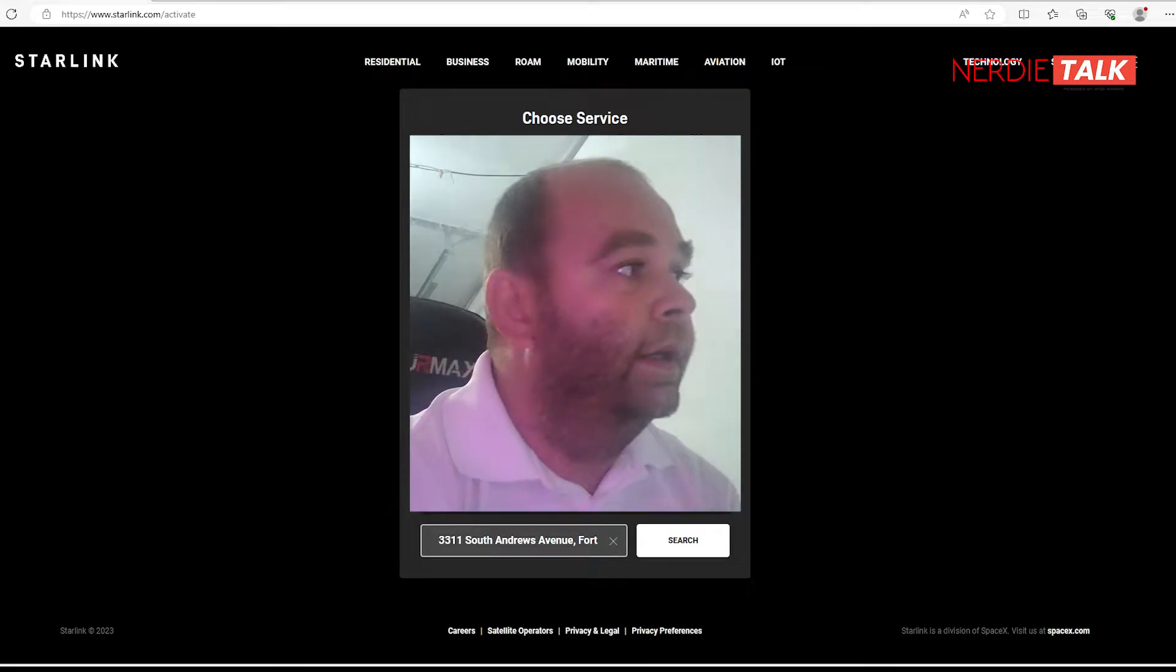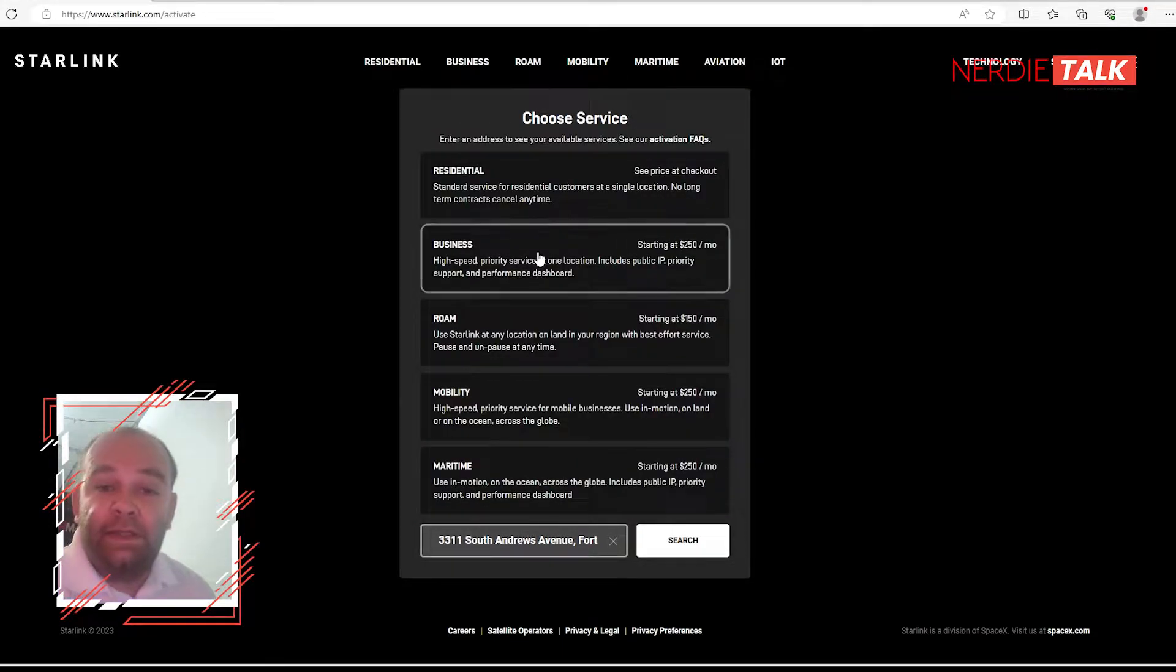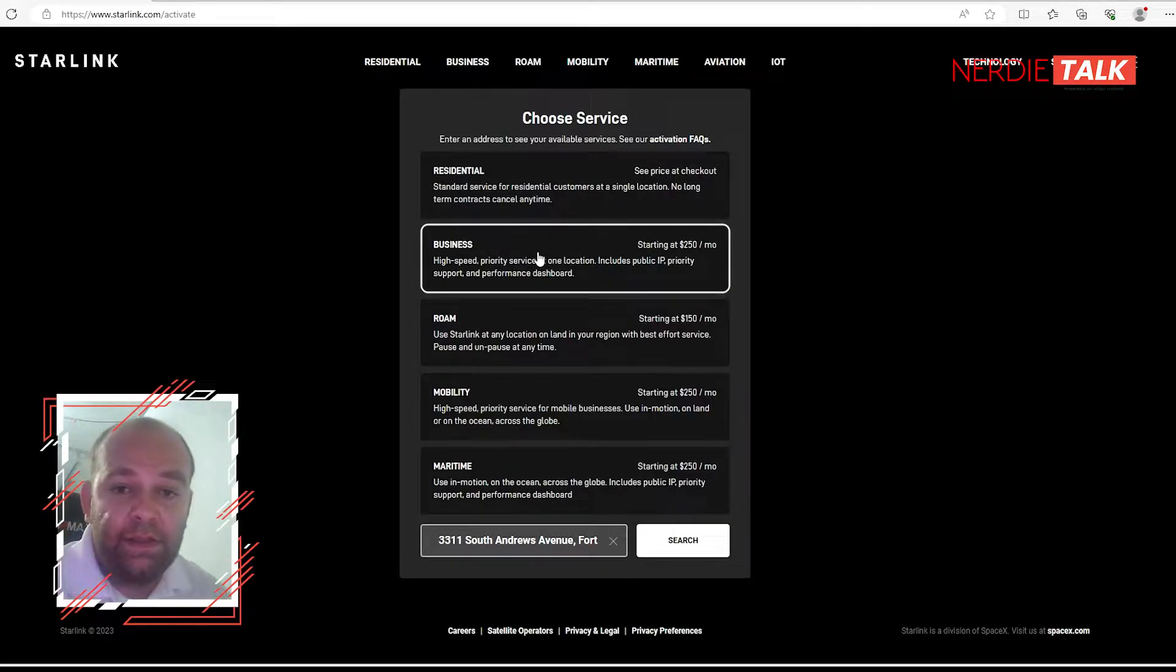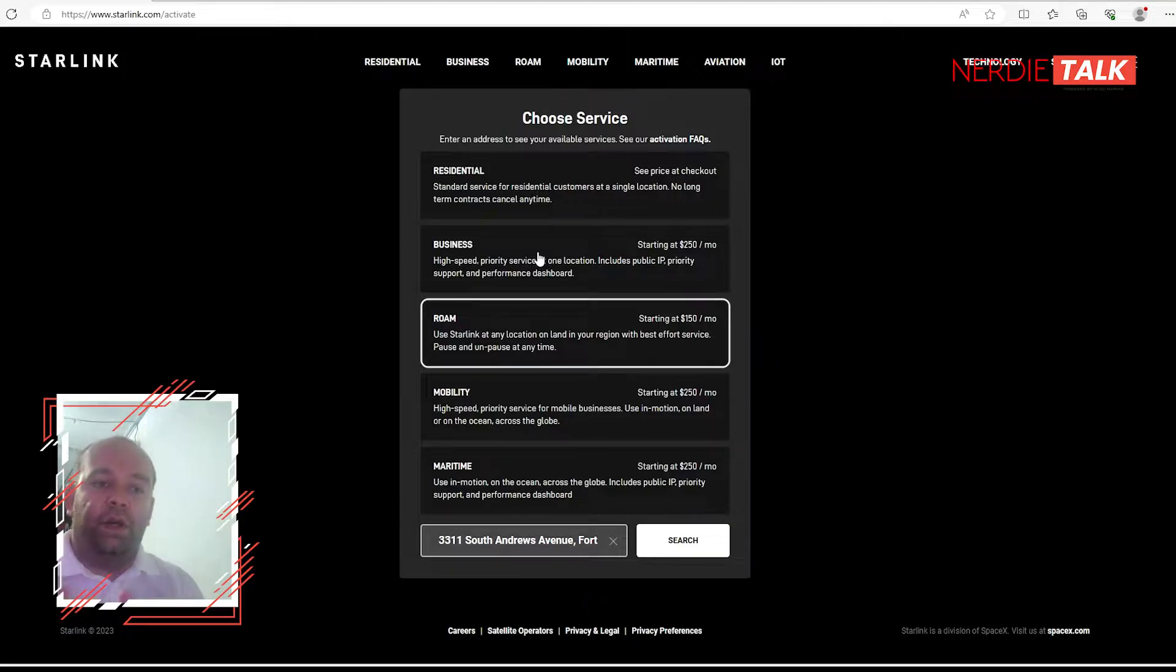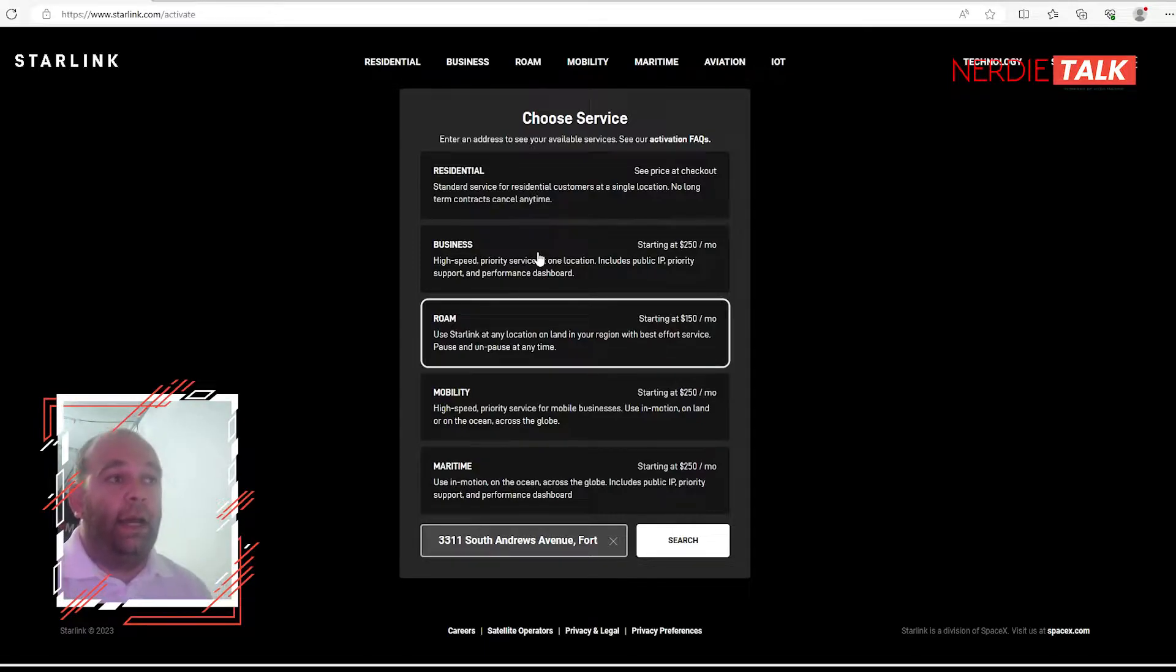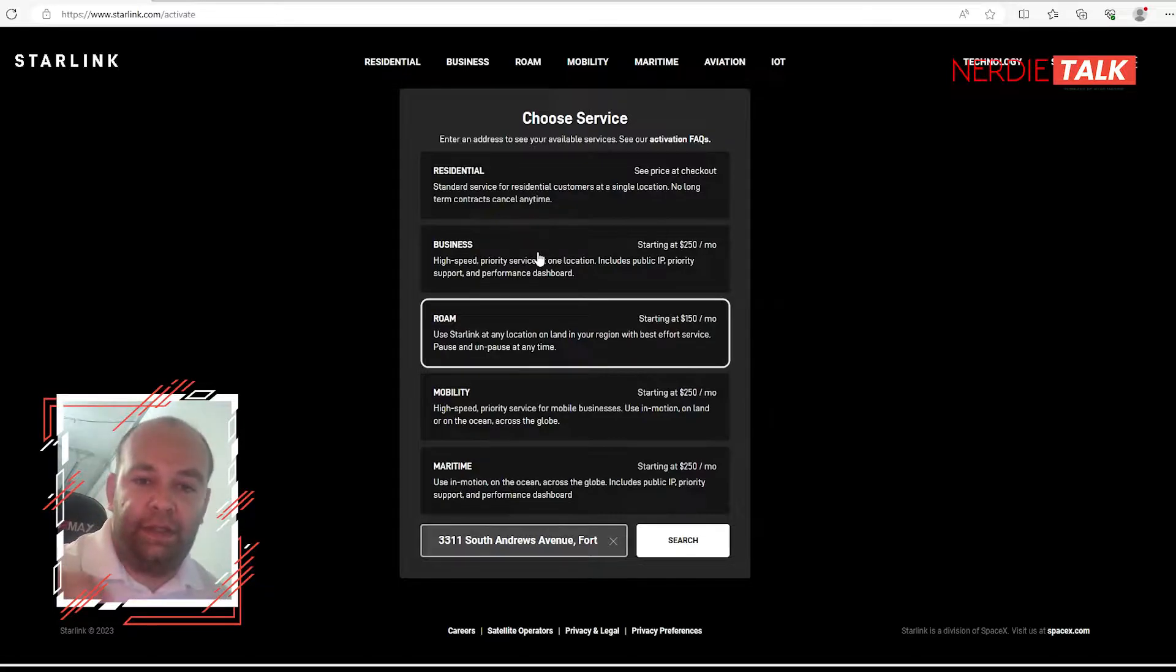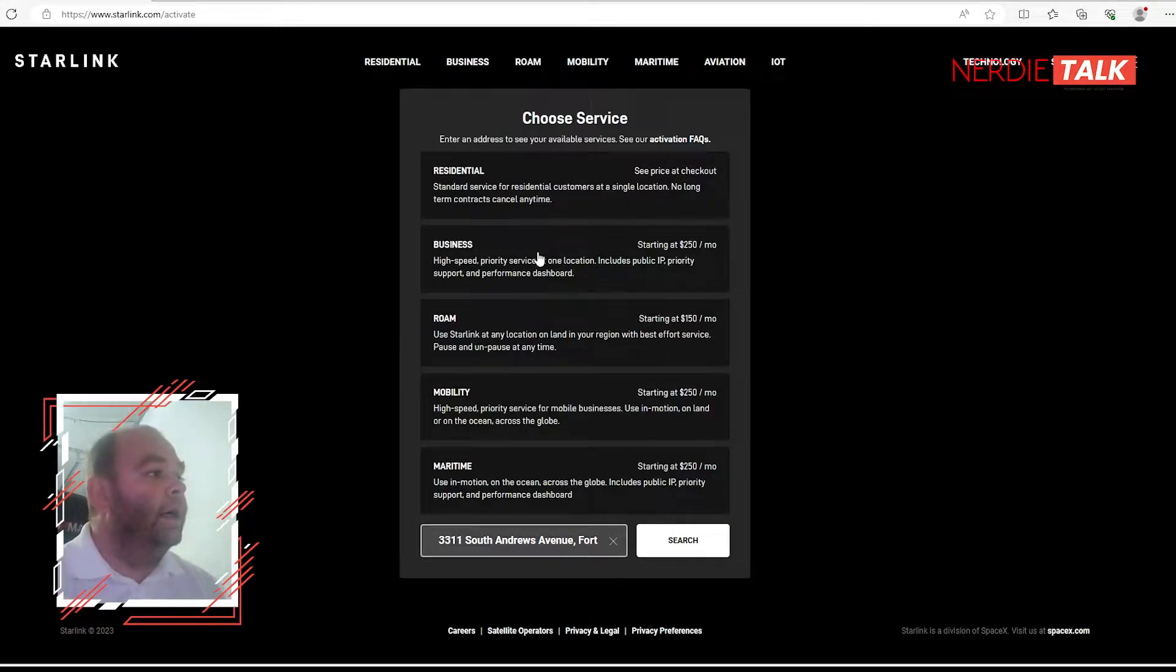So we have a residential plan, then we have our business plan which they have a new package on it, which is 40 gigabytes business plan. Then we have a roaming plan which allows you to get your dish from A to B to C to D nationwide and be able to use whatever you want. Now having in mind that you have less priority than a residential, so if you move to an area that has a lot of residential, they will have more priority above you, therefore getting more data.